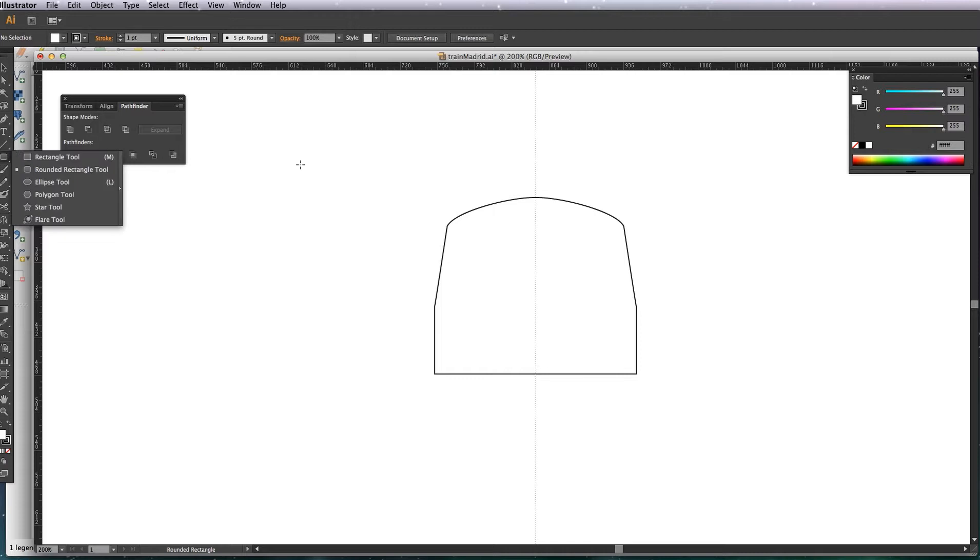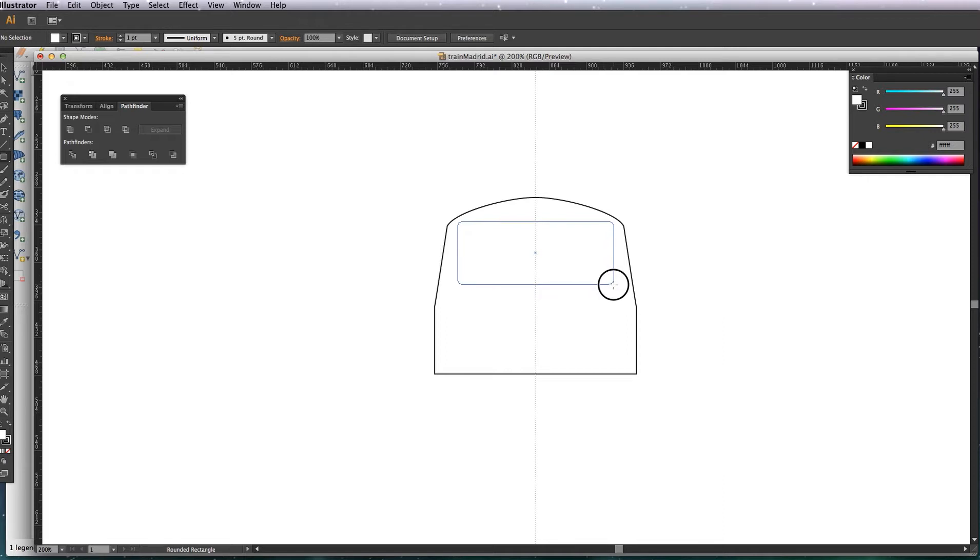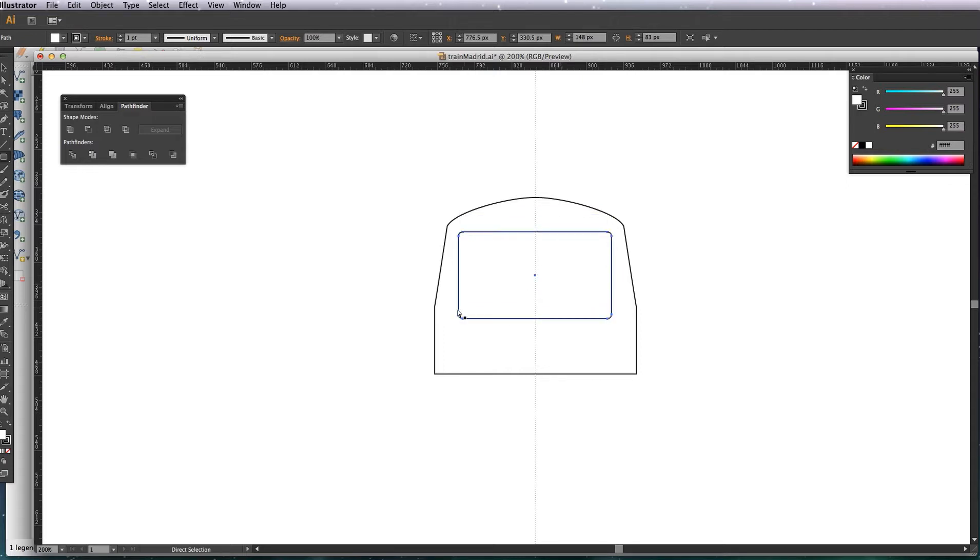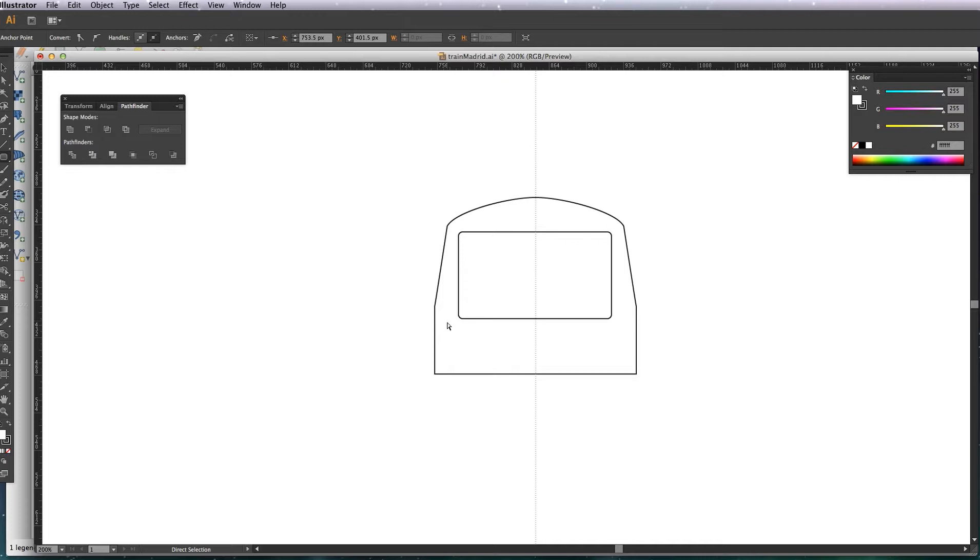Now I'm going to add the windows using the rounded rectangle tool. Now I just want to make the base wider, just selecting the points at the bottom.